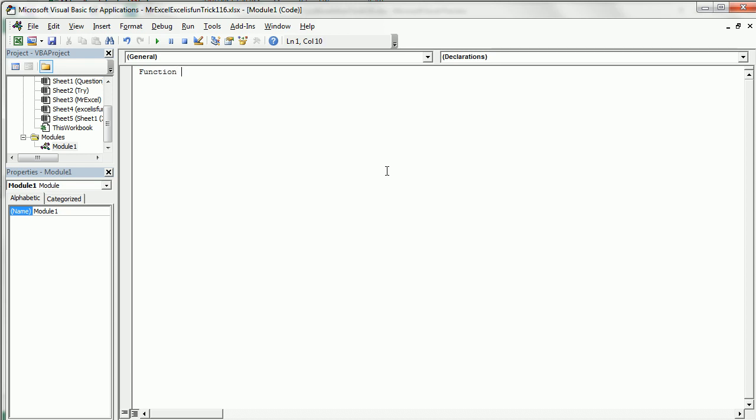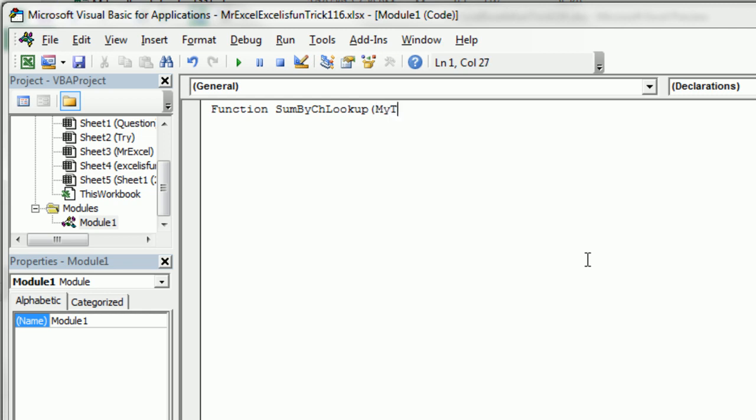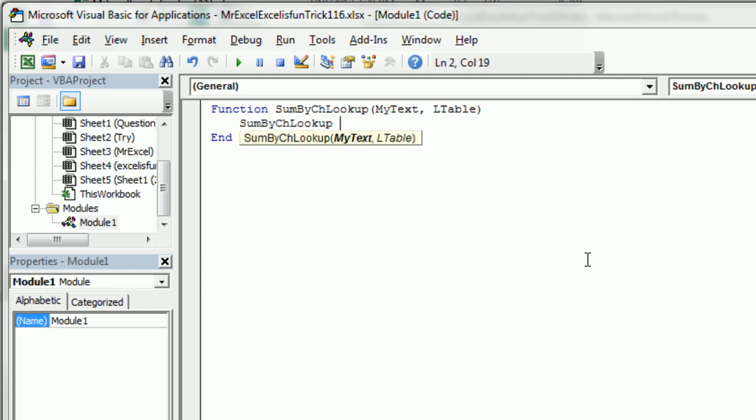Function. This is going to be called SumByCHLOOKUP, and we're going to pass it two things. We're going to pass it the text string, so that's just my text, comma, and then the array that we're going to look up. So we're going to, I'll call it LTABLE. That's in case we don't get any hits at all.